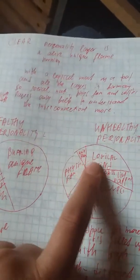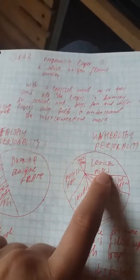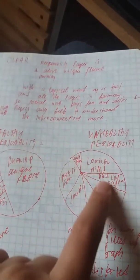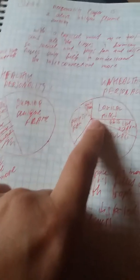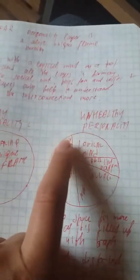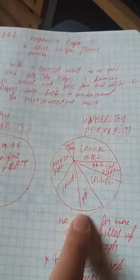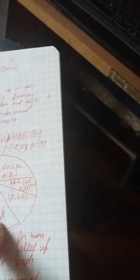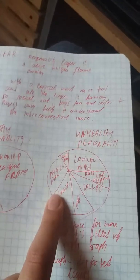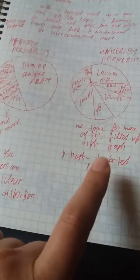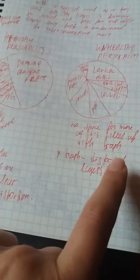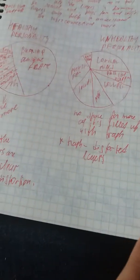Unhealthy personality: logical mind is very big layer, unique flame is the smallest, and then physical family, social, national, collective, past life baggage, and no room for more. No space for more left as it's all filled up with trash. Trash is distorted layers.